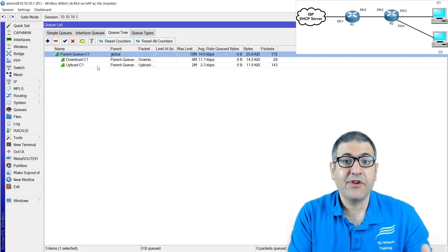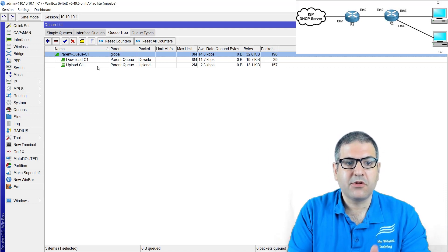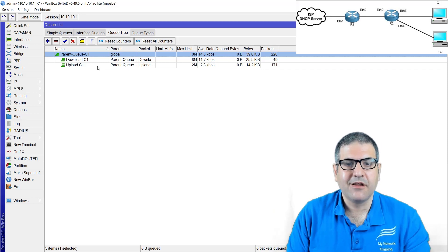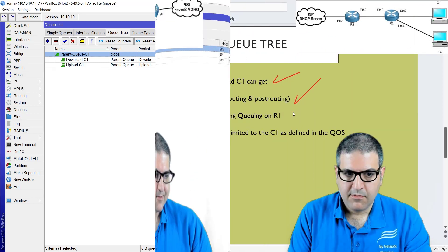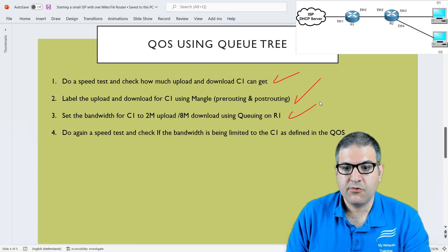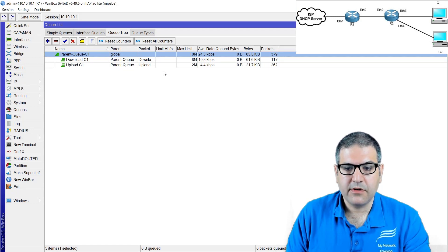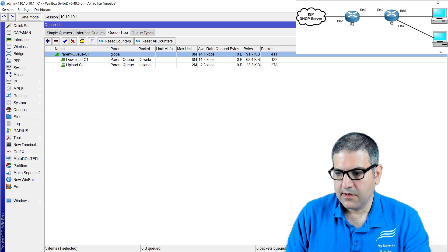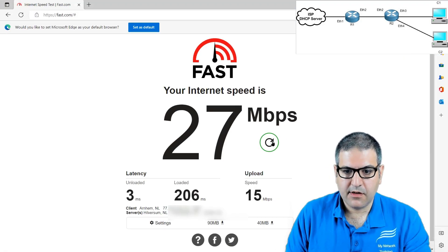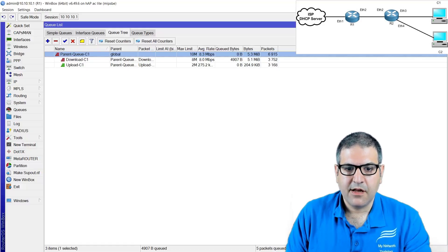That's all you need to do. For another customer, you do the same Mangle rules, then create a parent queue with download and upload children. This is how you use the Queue Tree. Point three is done. Point four: do a speed test and check if bandwidth is limited to Customer 1 as defined. I should get 8 on download and 2 on upload. Let's do that. You can see the download — 8 megabit.